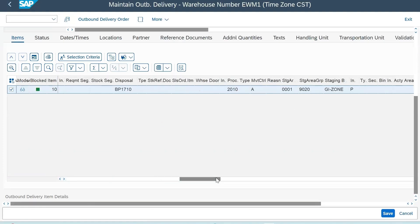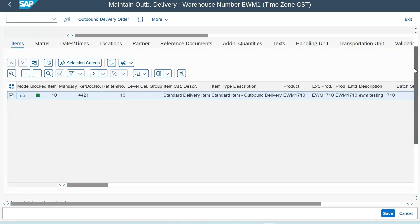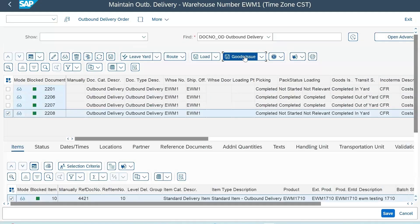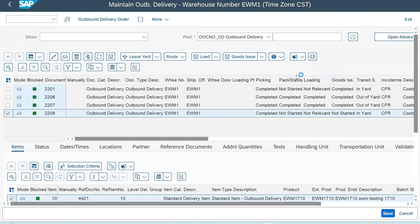2208 is linked to your 4421. You can see the reference document is stating 4421. For this, you can directly go to this icon drop down and do the reverse goods issue. Just click on this. Once you do that, your status for goods issue will be not started, and save this.